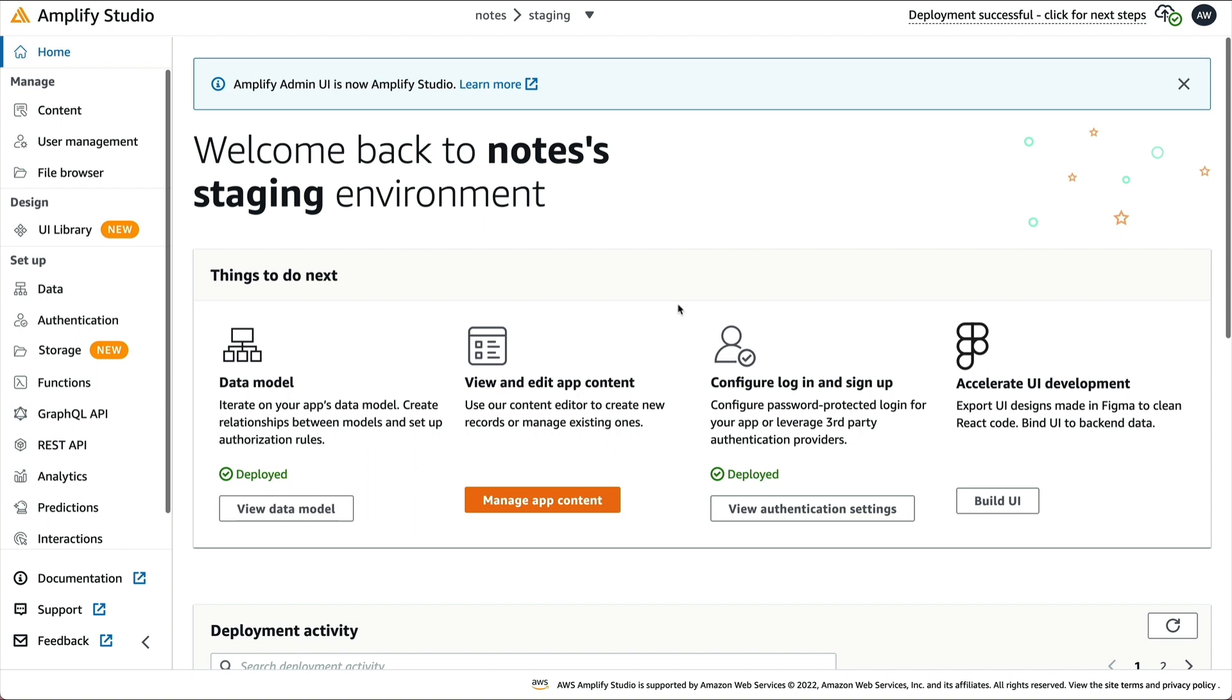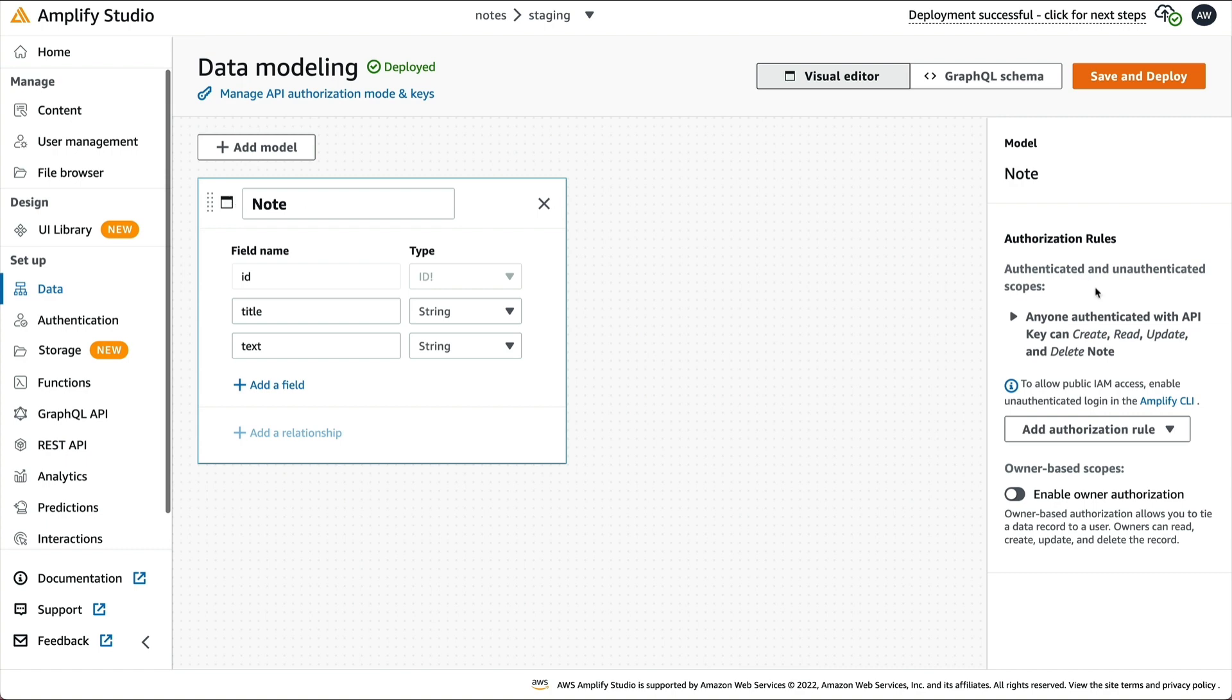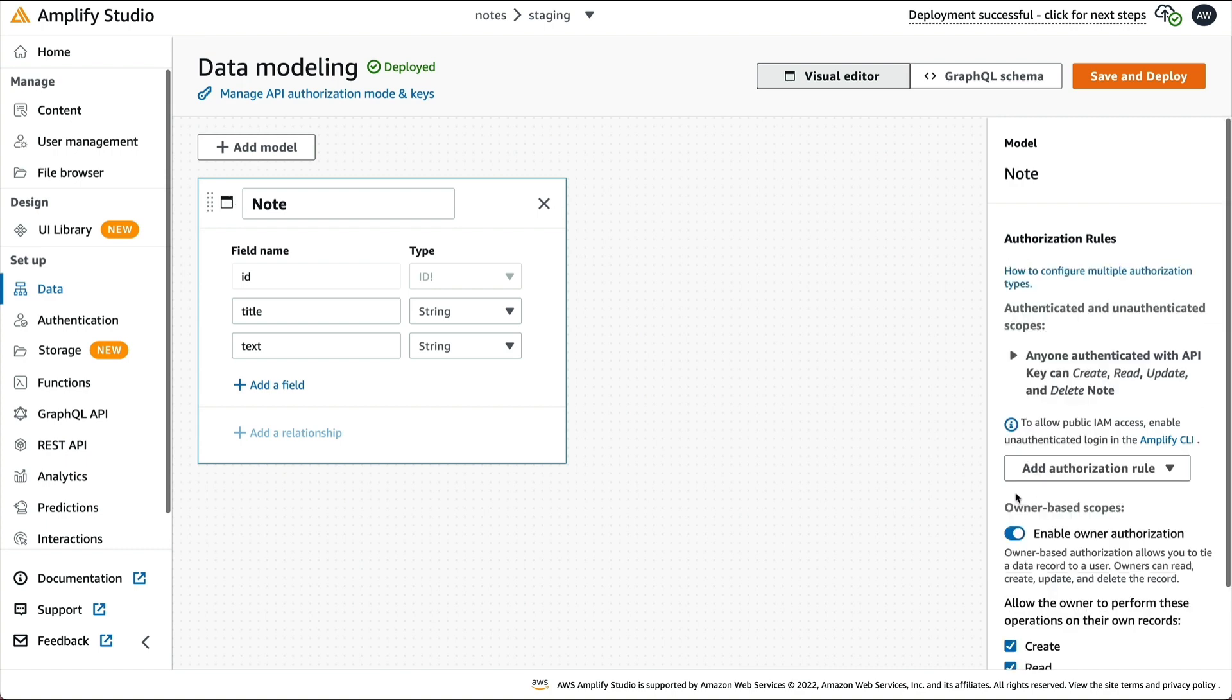In AWS Amplify Studio, go to the Data tab under Setup. Focus on the Note model, and then enable Owner Authorization.